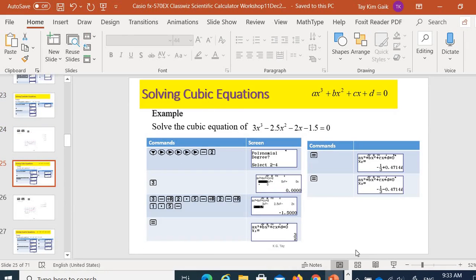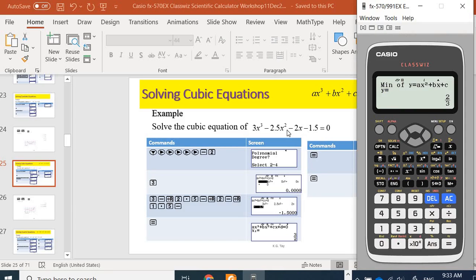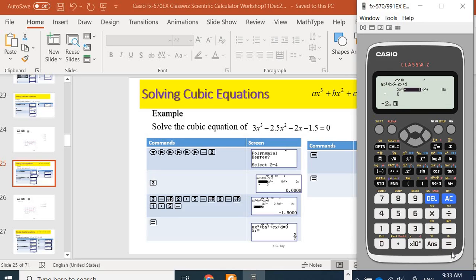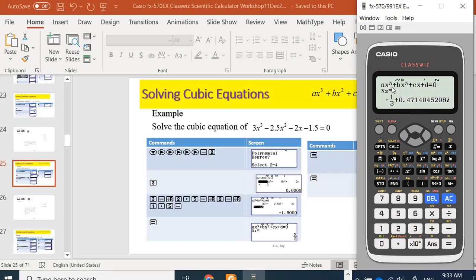Now I'm going to show how to solve the cubic equation 3x³ − 2.5x² − 2x − 1.5 = 0. Go back to the menu to access Equations, then Polynomial, and select 3 for a cubic equation. Key in the coefficients: 3 equals, negative 2.5 equals, negative 2 equals, negative 1.5 equals. The first root is 3 over 2. The second and third roots are complex roots.